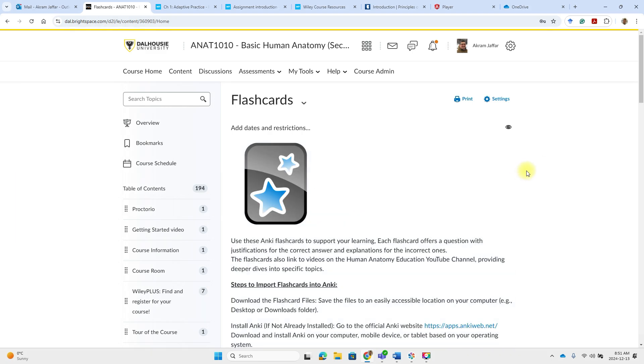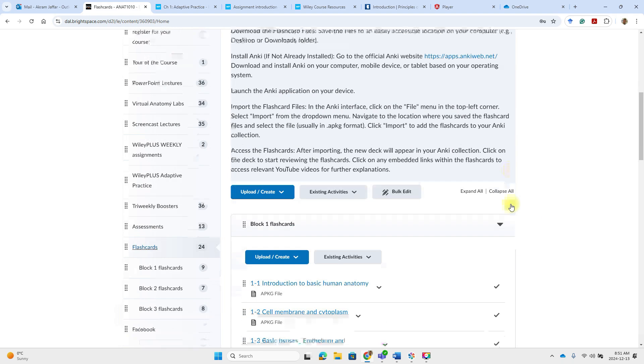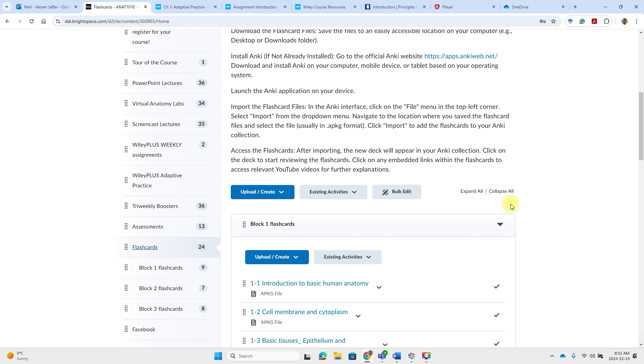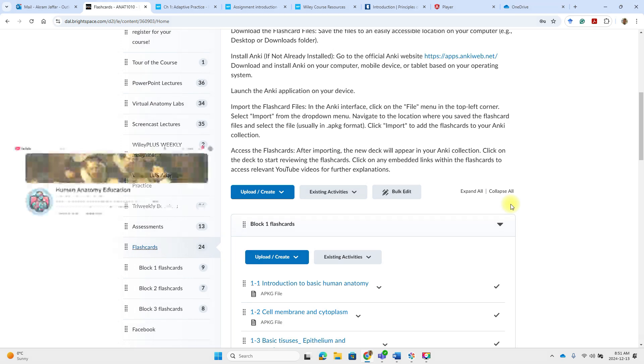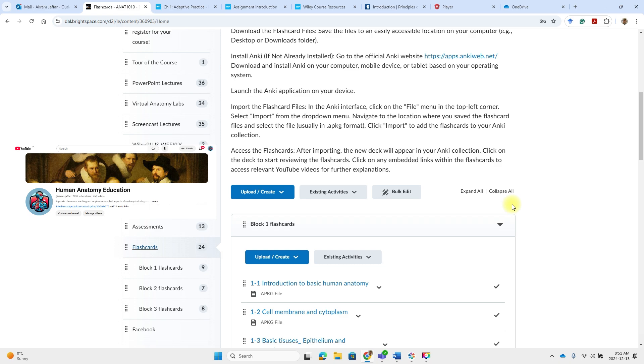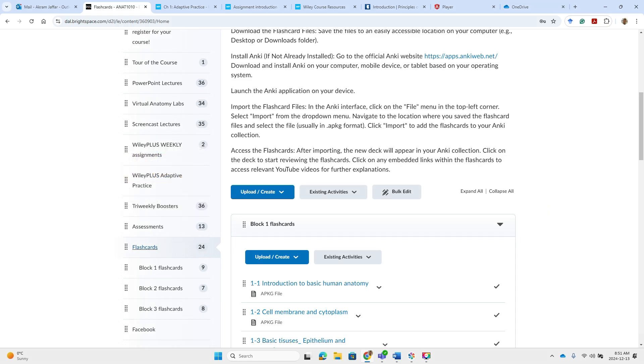They are good to build confidence and ensure you are ready for the real exam. Another way to support your learning is by using flashcards. I have prepared Anki flashcards. Each flashcard offers a question with justifications for the correct answer and explanation for the incorrect ones. And also you will find that these flashcards they link to videos on human anatomy education youtube channel providing deeper dives into specific topics.